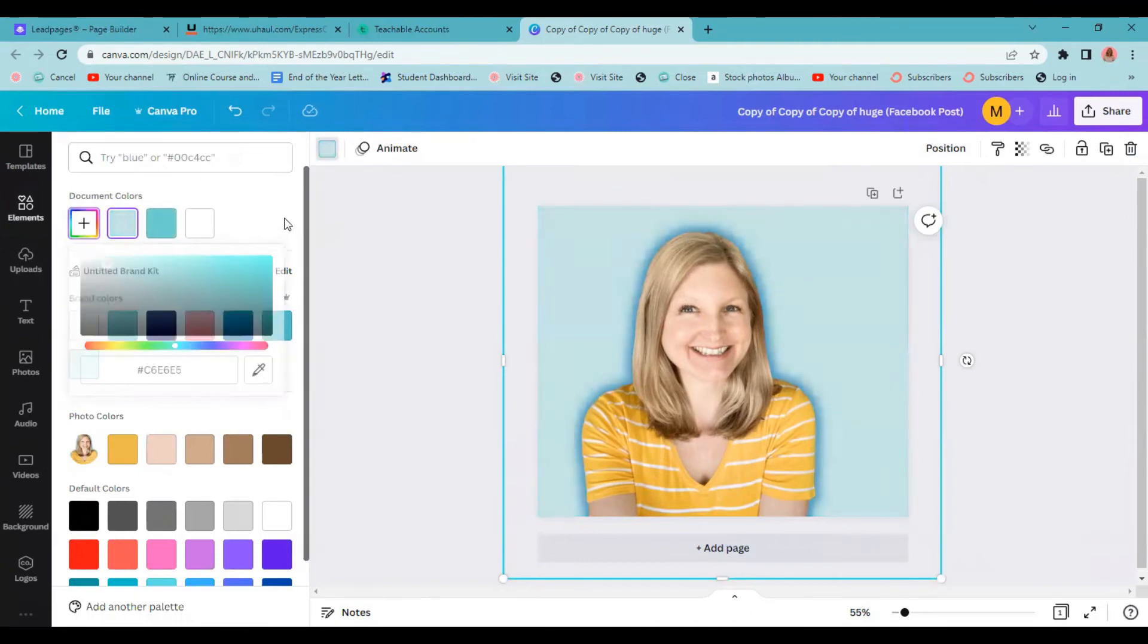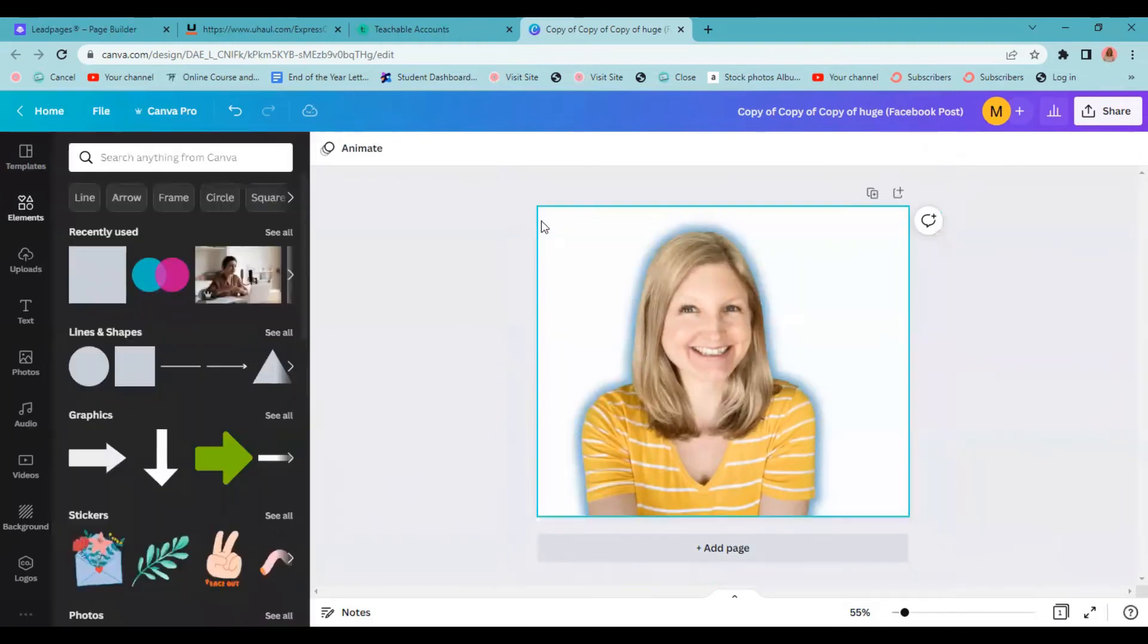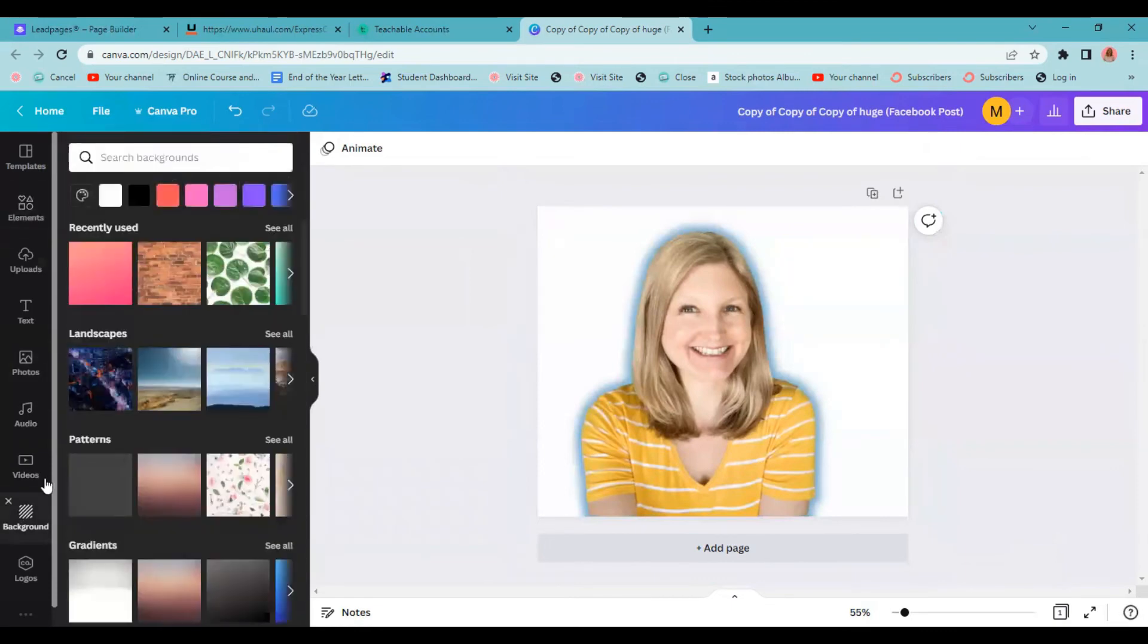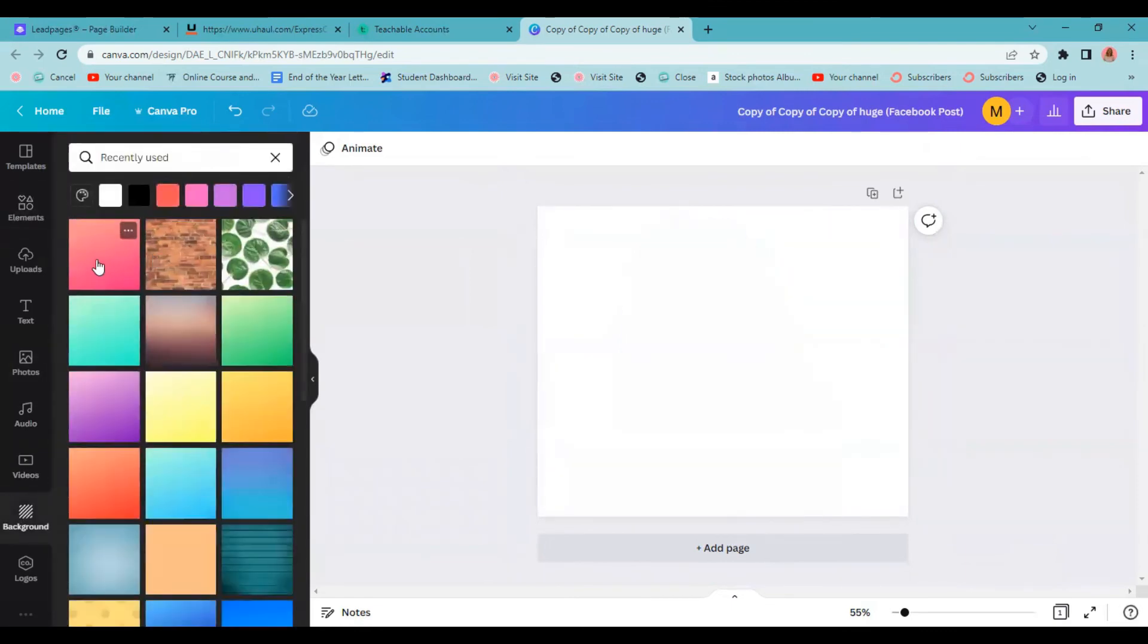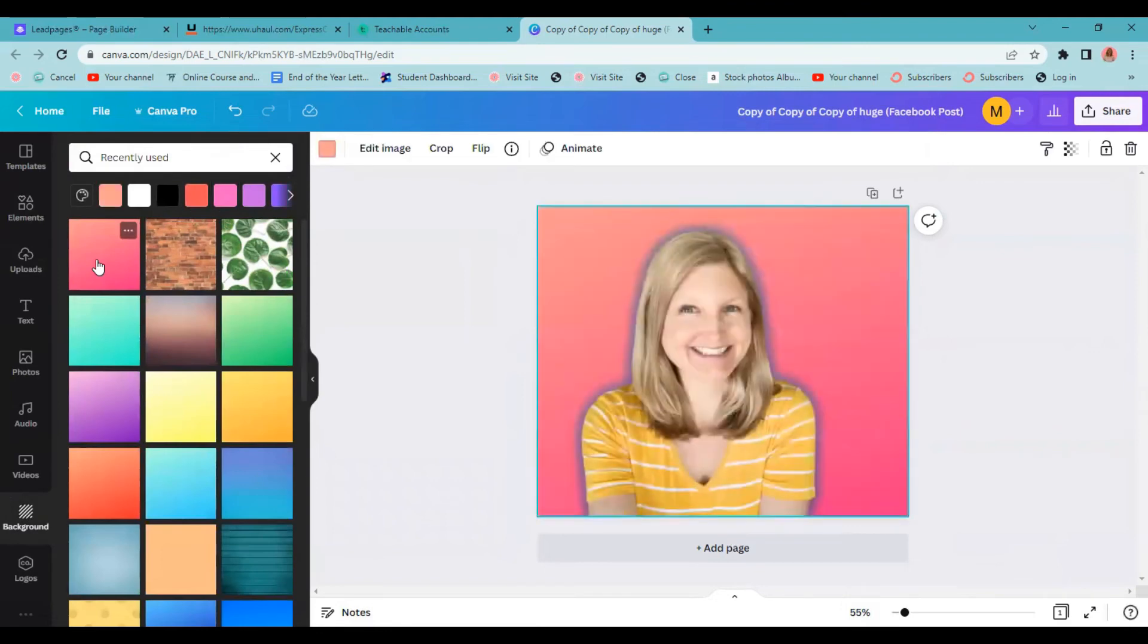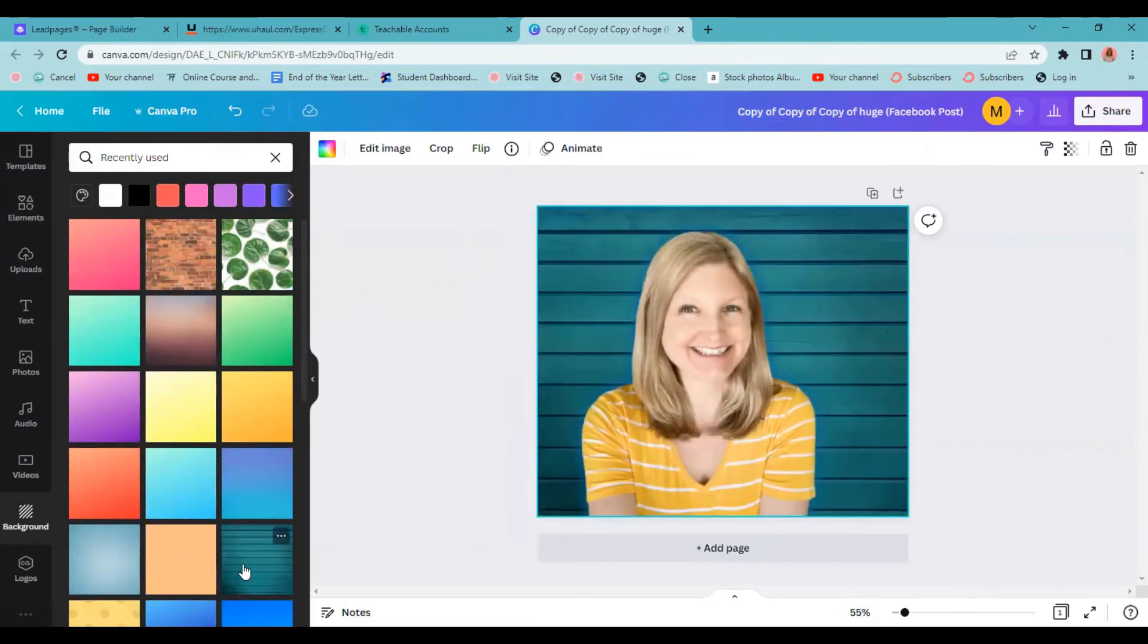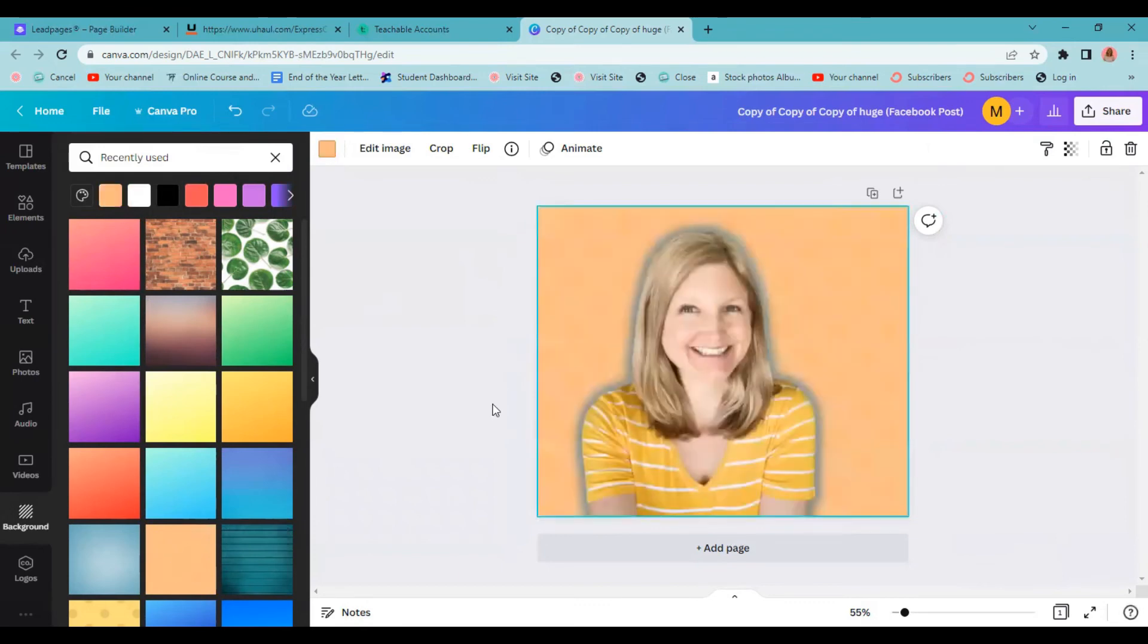You could do that. You could also decide that you want to choose a different background. So we could just delete our current background, go to new background and choose any of these. You could do a gradient, you could put it like that. You could choose stripes. That doesn't really show our glow real well, but you get the idea. You could play around with this.